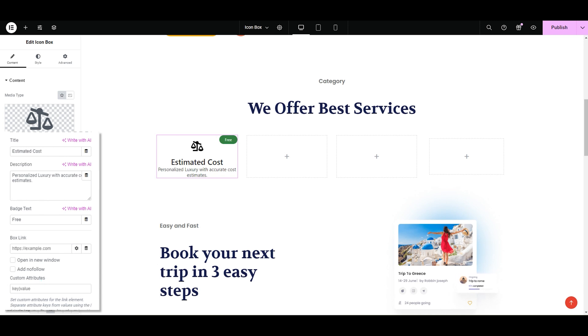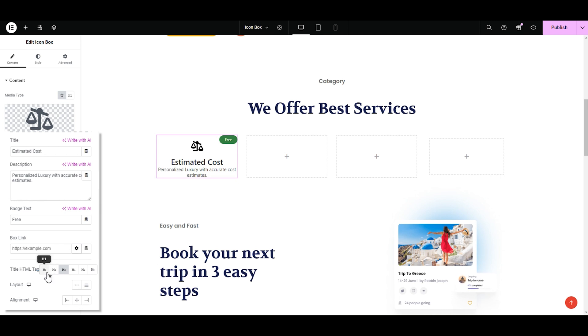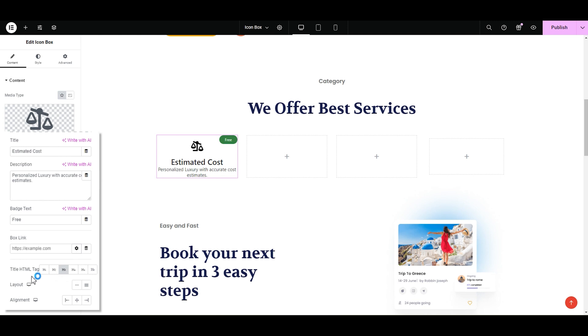Now let's briefly touch on custom attributes. This allow you to assign some key values to perform specific functions like downloading. Moving forward, we have HTML tags. These tags help organize the structure of your webpage. The h1 tag is the most important and h6 is the least important. The search engine will be able to understand the hierarchy and relevance of your content better. I'm selecting h3.